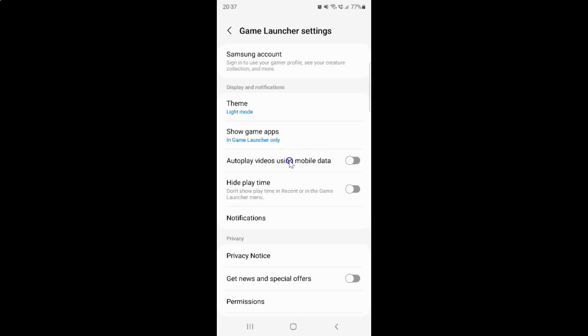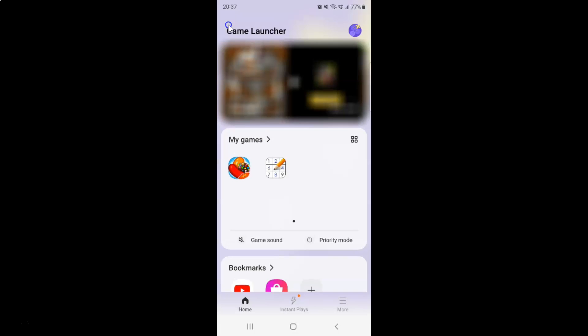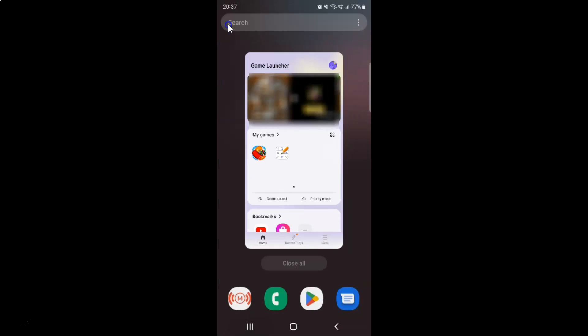So just select the option that you want. So I want to leave this as turned off. So it's turned off. You can see this toggle button is turned off next to it. And after you're done you can go back and close the game launcher app.